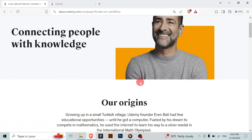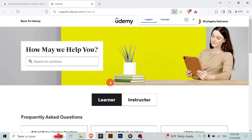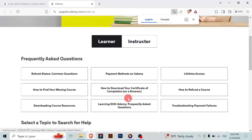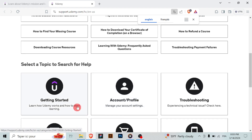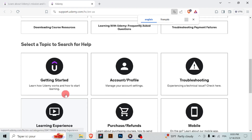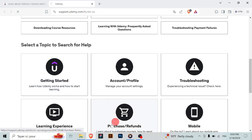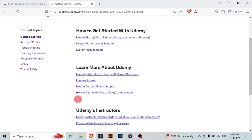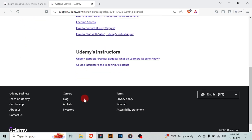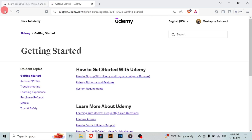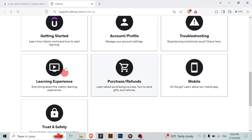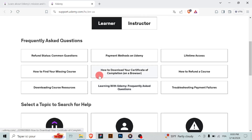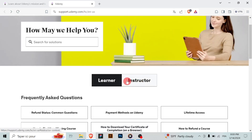Once you've filled out the contact form, review your information to ensure it's correct, and then click on the Submit button. Your inquiry will be sent to Udemy support for review. Udemy support will respond to you via email as soon as possible — be sure to check your email inbox and spam/junk folder for their response.